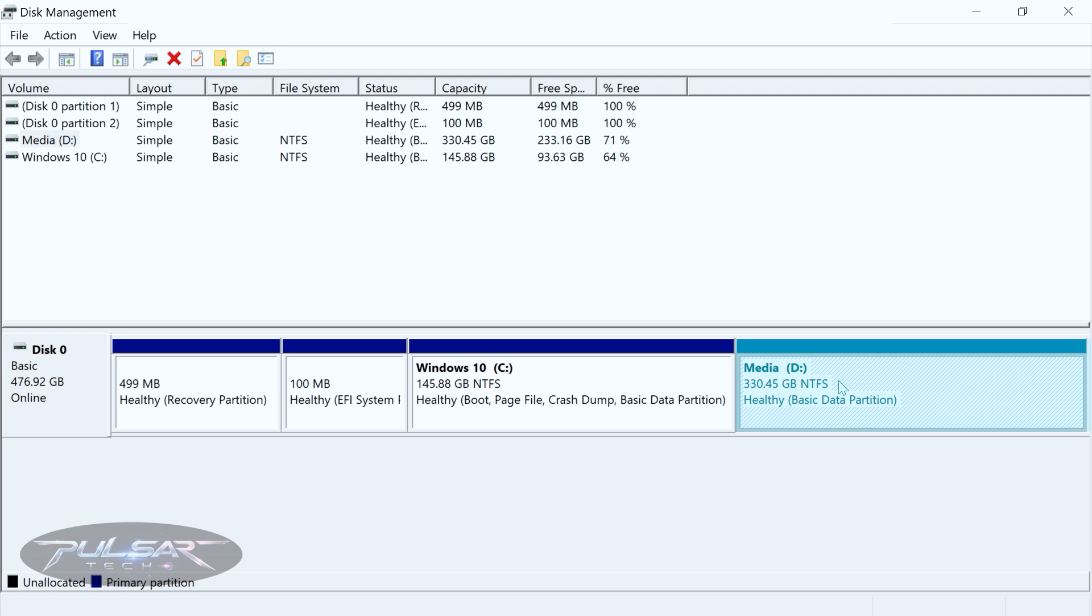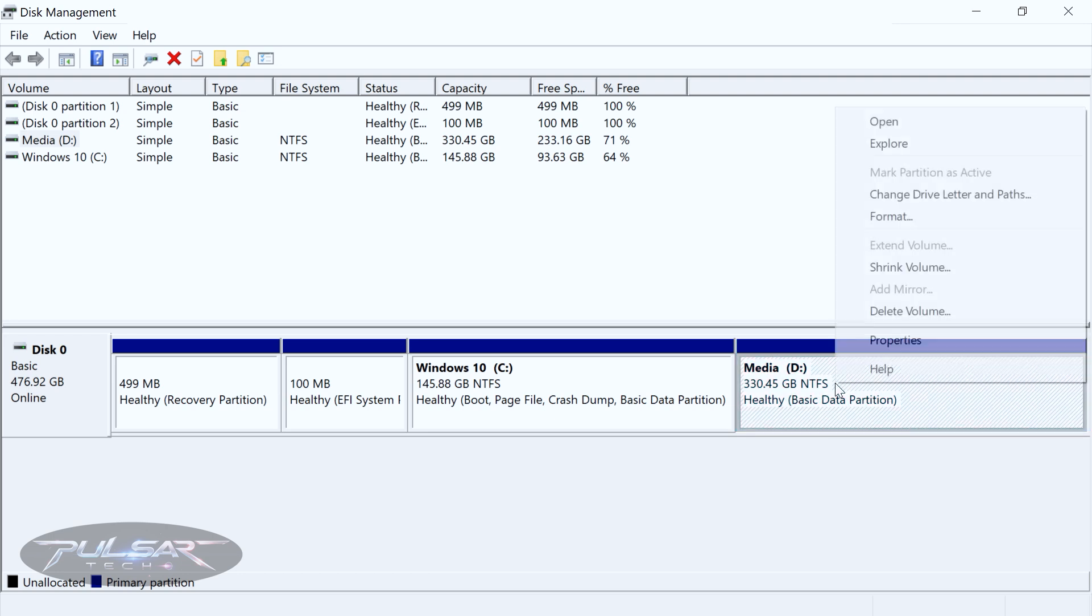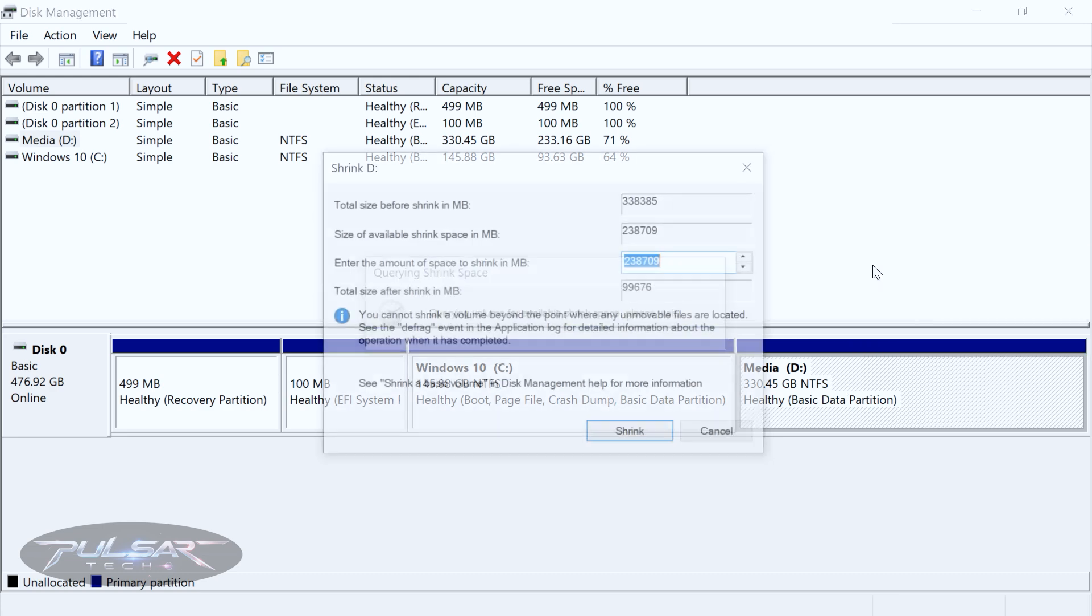I'm going to shrink this partition and allocate some space for the Linux operating system. Just right click, choose shrink volume, then enter the amount of space to shrink in megabytes. I'm going to allocate 100 GB for the Linux partition so that's going to be 100,000 megabytes roughly.